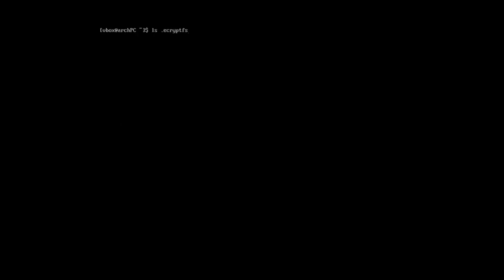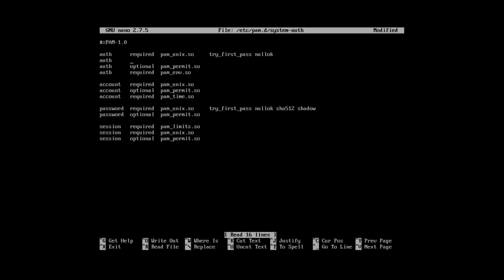Then run ls .ecryptfs and make sure auto-mount, auto-unmount and wrapped-passphrase exist. Then open system authentication file and edit it as shown in the video.